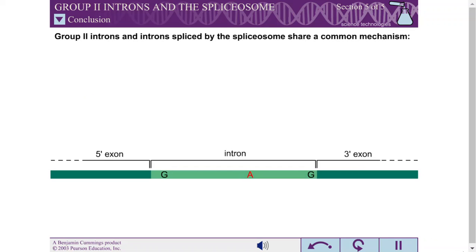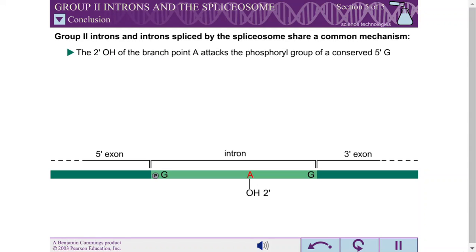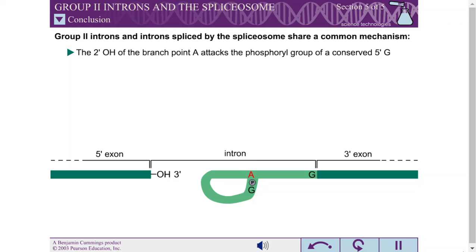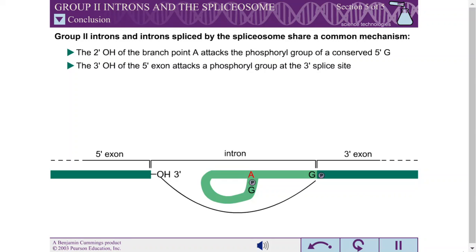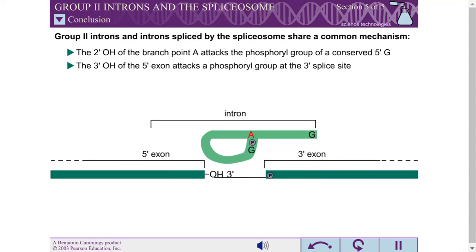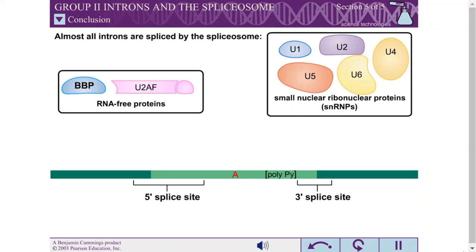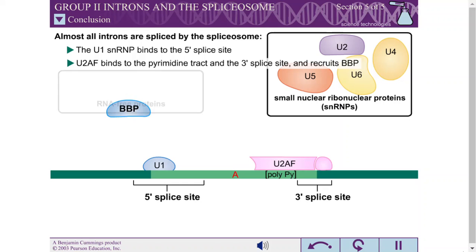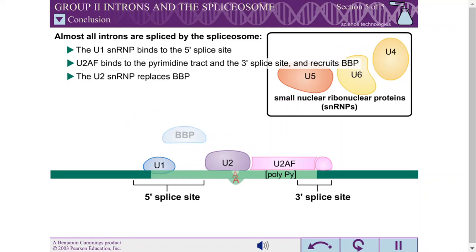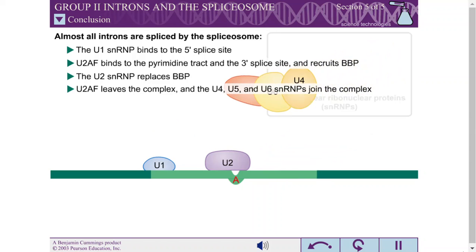Group 2 self-splicing introns and introns spliced by the spliceosome share a common mechanism of splicing. In the first reaction, the 2' hydroxyl of the branch point adenine attacks the phosphoro group of a conserved guanine in the 5' splice site, forming a 3-way junction. In the second reaction, the 3' hydroxyl of the 5' exon attacks a phosphoro group at the 3' splice site. This transesterification reaction joins the 5' and 3' exons and liberates the intron in the form of a lariat. For almost all introns, splicing is carried out by the spliceosome, which is made up of small nuclear ribonuclear proteins called SNRPs, as well as RNA-free proteins. A complicated and precise series of interactions ensures that the RNA transcript is processed properly.